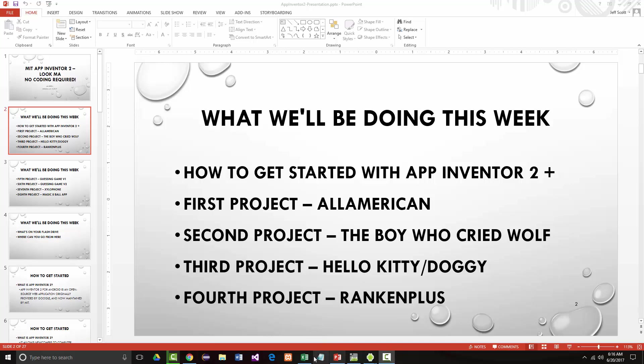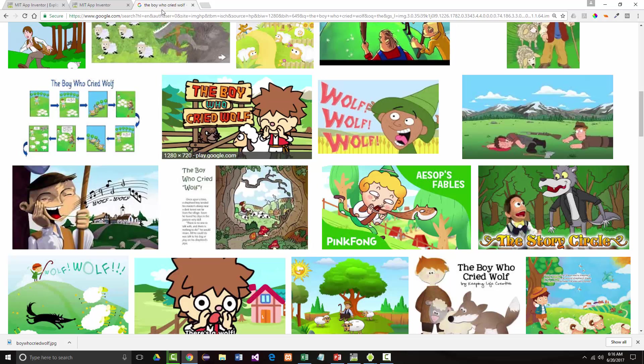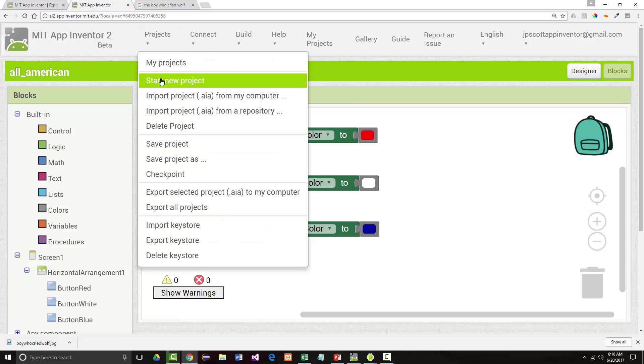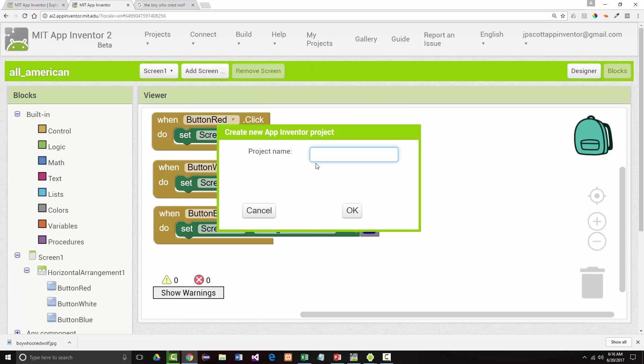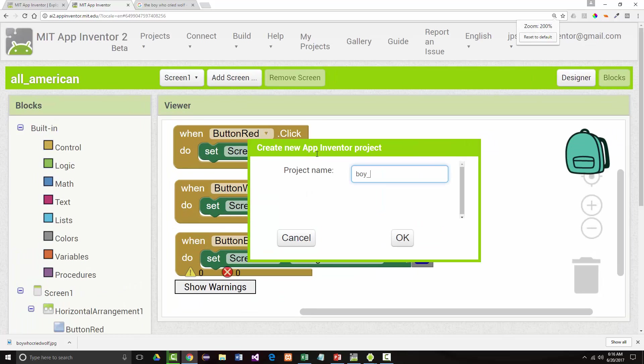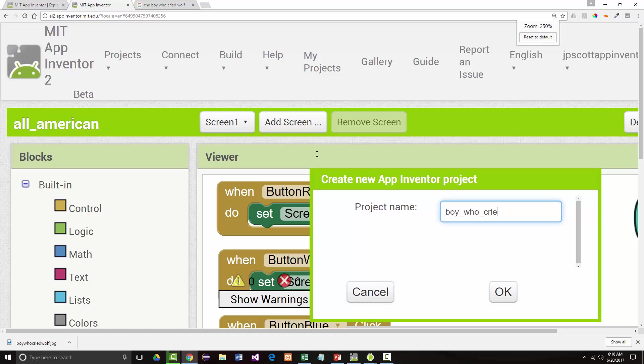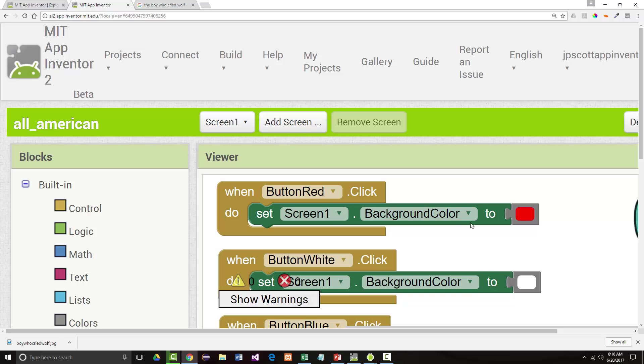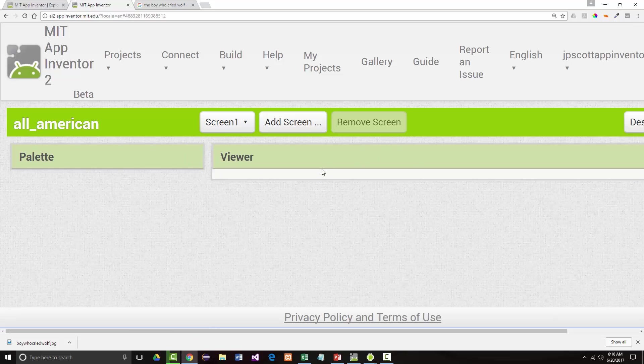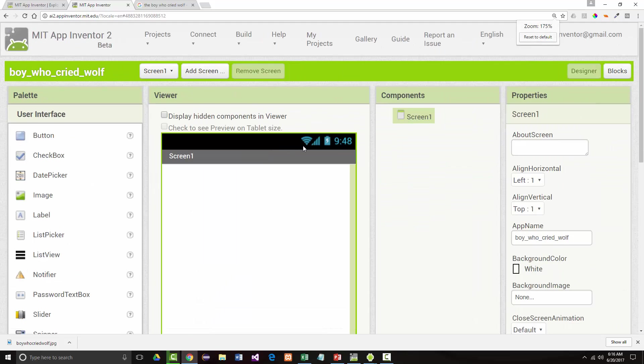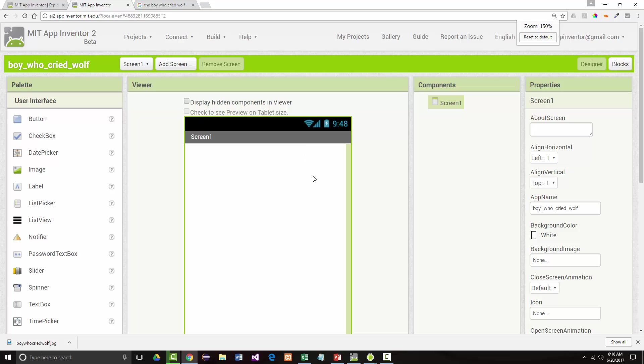All right, so I'm going to go back into App Inventor and I've already got my project. I'm going to say File, Start New Project. And I'm just going to call this Boy Who Cried Wolf. Remember, you can't have blank spaces in your project name. It's just a rule of Android App Inventor 2. So here's going to be our new project.